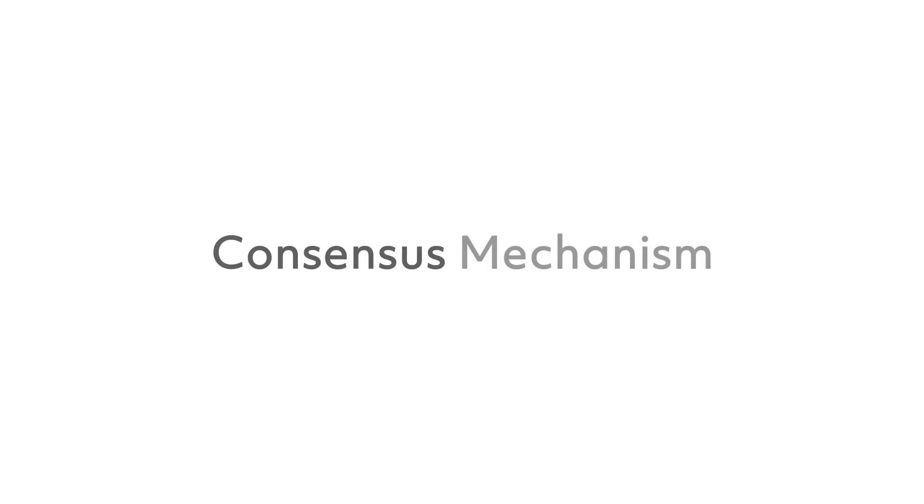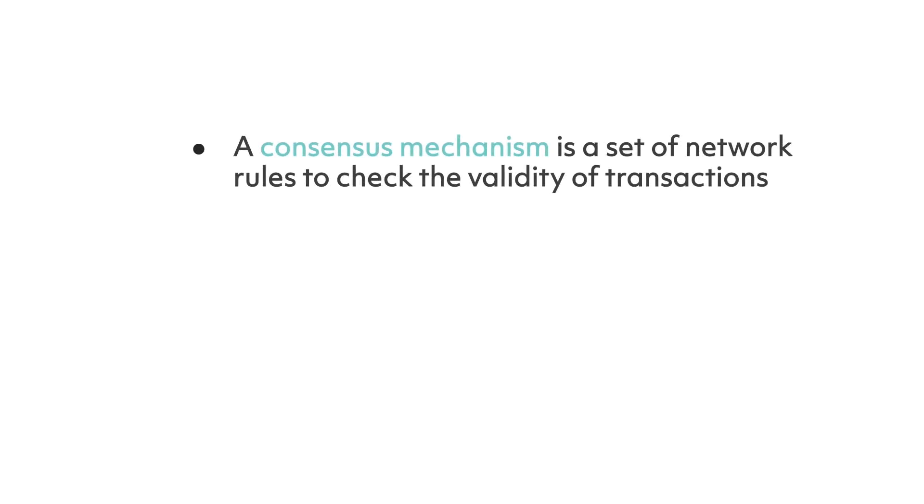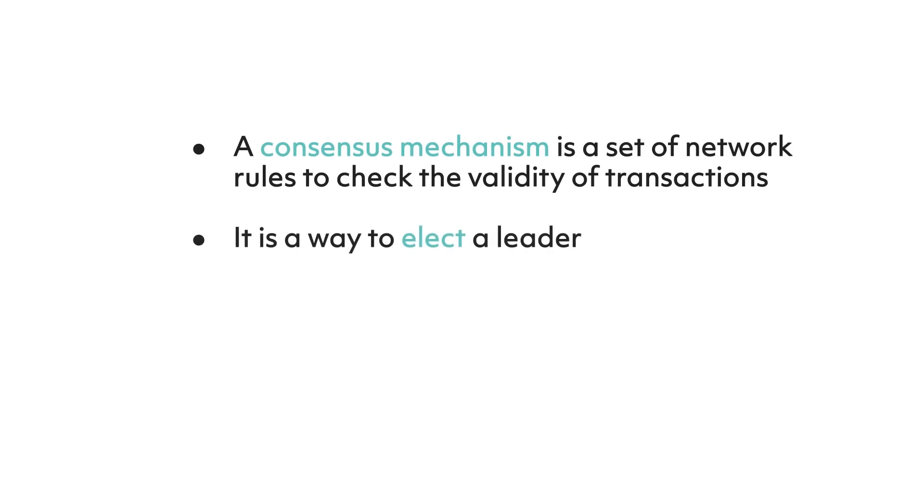The method is what is called a consensus algorithm, or a way for the system to reach consensus about a state transition or transaction. There are three key points you should know here. Number one: a consensus mechanism is essentially a set of network rules to check whether a transaction is valid or not.